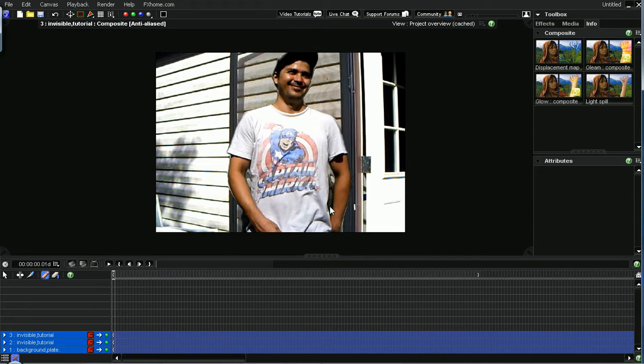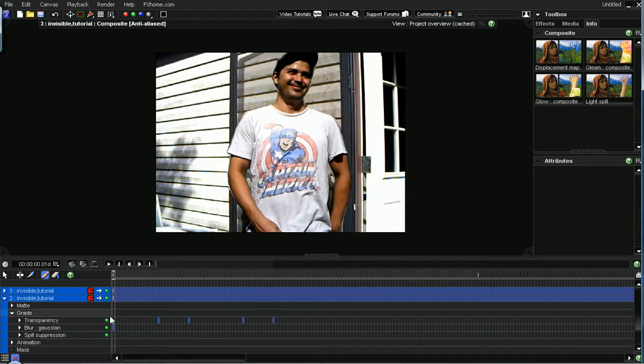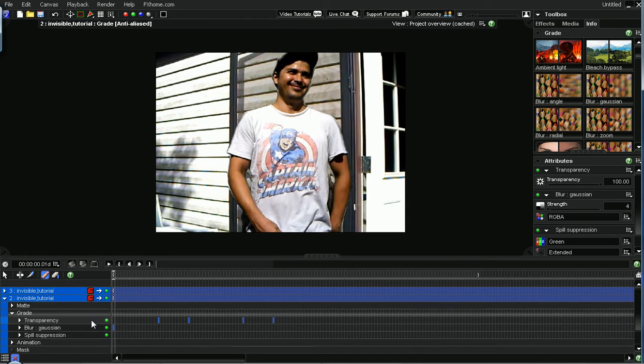the displacement map layer, which is beneath this layer, is kind of showing through. But we're going to fix that real quick, really simply and really quickly.